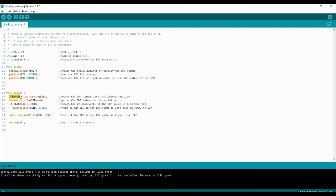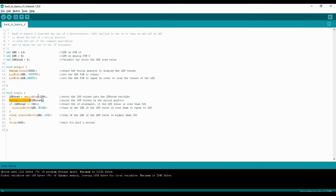In the void loop, for the first time we use the analogRead function to collect data from the LDR on analog pin zero, and we store that into the variable LDR_read. So LDR_read is no longer zero — it equals whatever data we are getting at that instant from the LDR. We then use serial.println to take that value stored in LDR_read and display it on the screen.